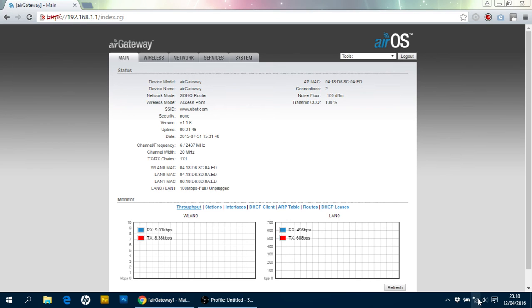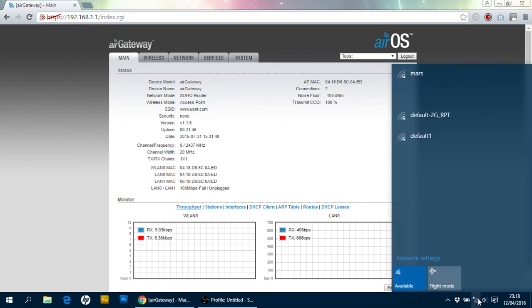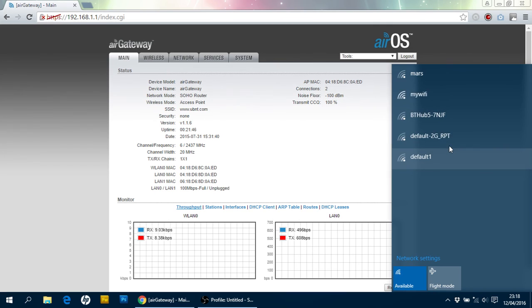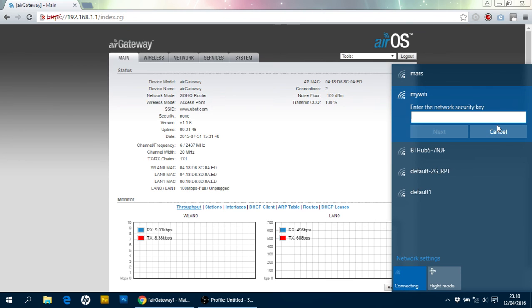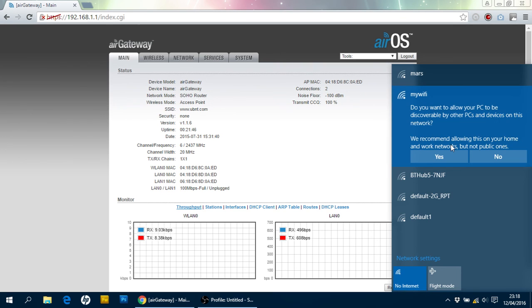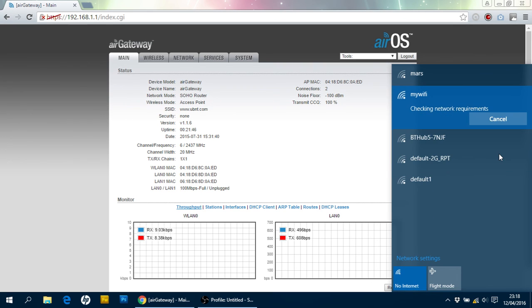I'm just going to single-click on there. And we should see, here we go, my Wi-Fi. And it's now secured. So, if I'm going to single-click on that, click connect, it will ask me for the password. So, test, test, one, two, three. Click next. And that should, after a few seconds, just connect to that quite nicely.